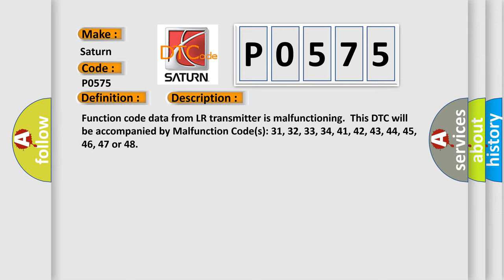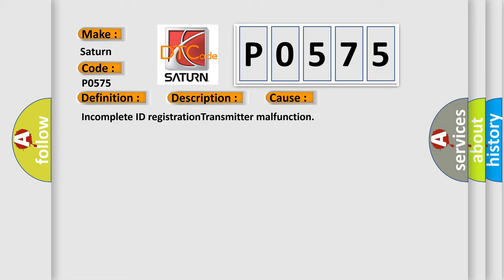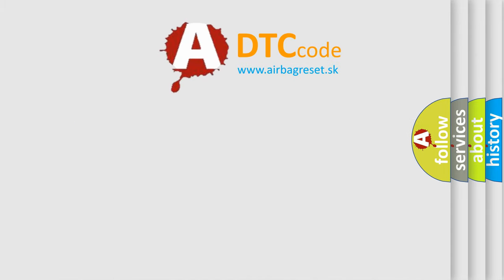This diagnostic error occurs most often in these cases: incomplete ID registration, transmitter malfunction. The Airbag Reset website aims to provide information in 52 languages.